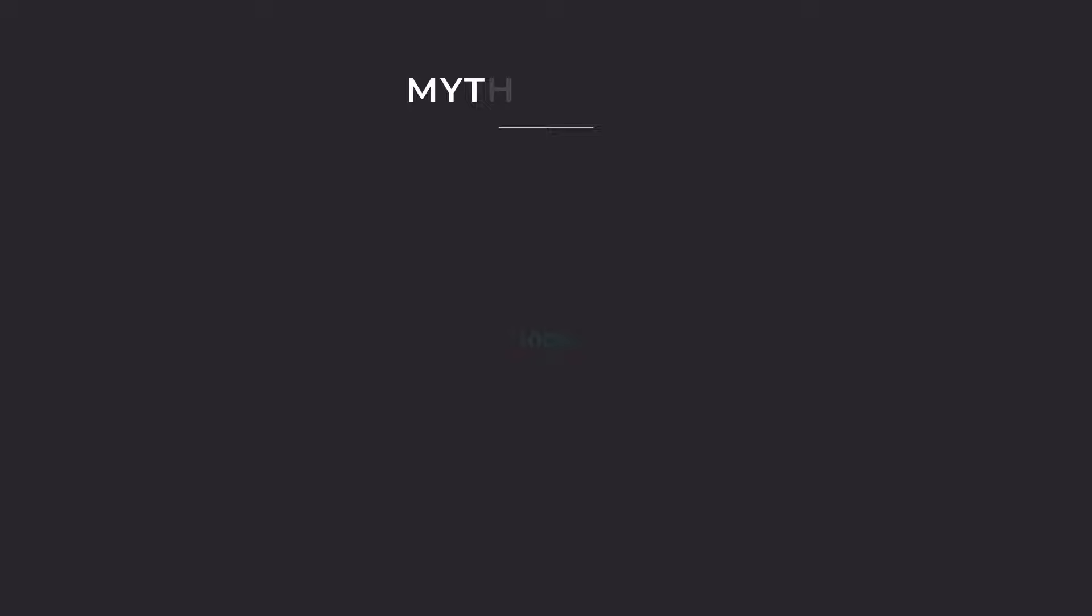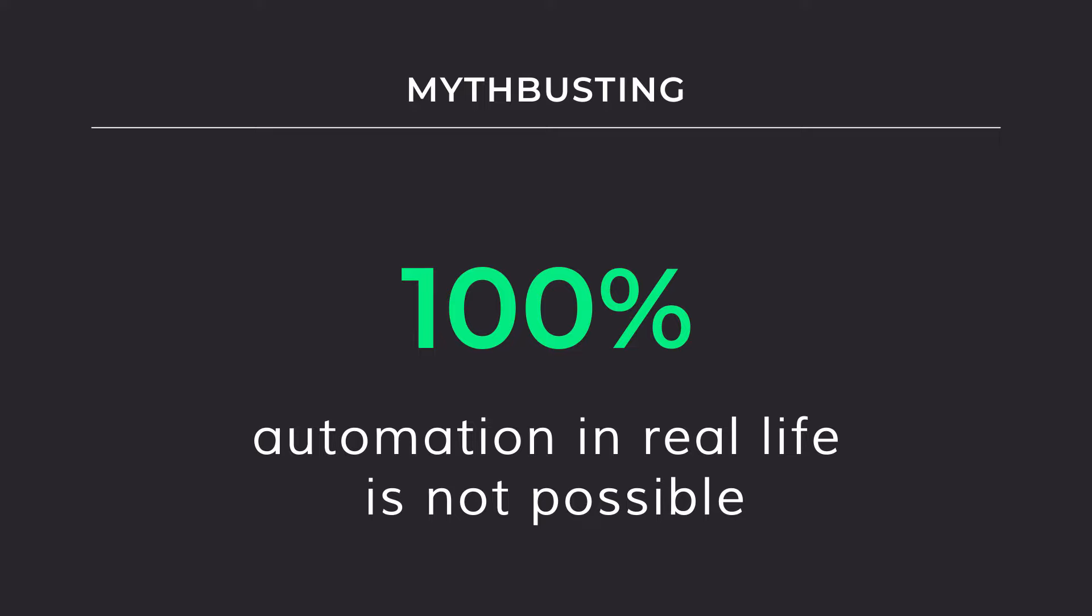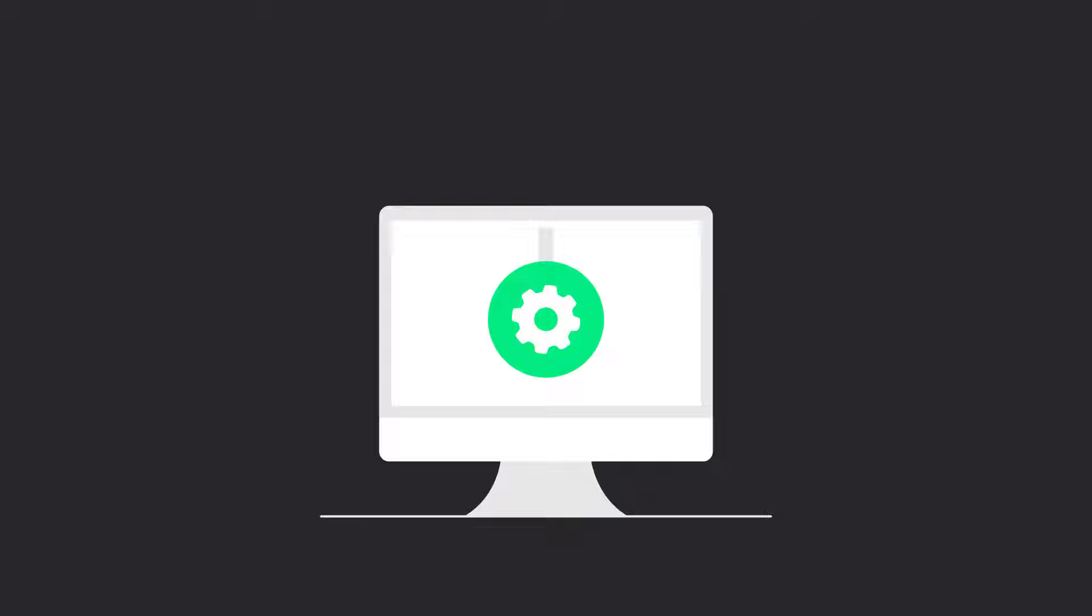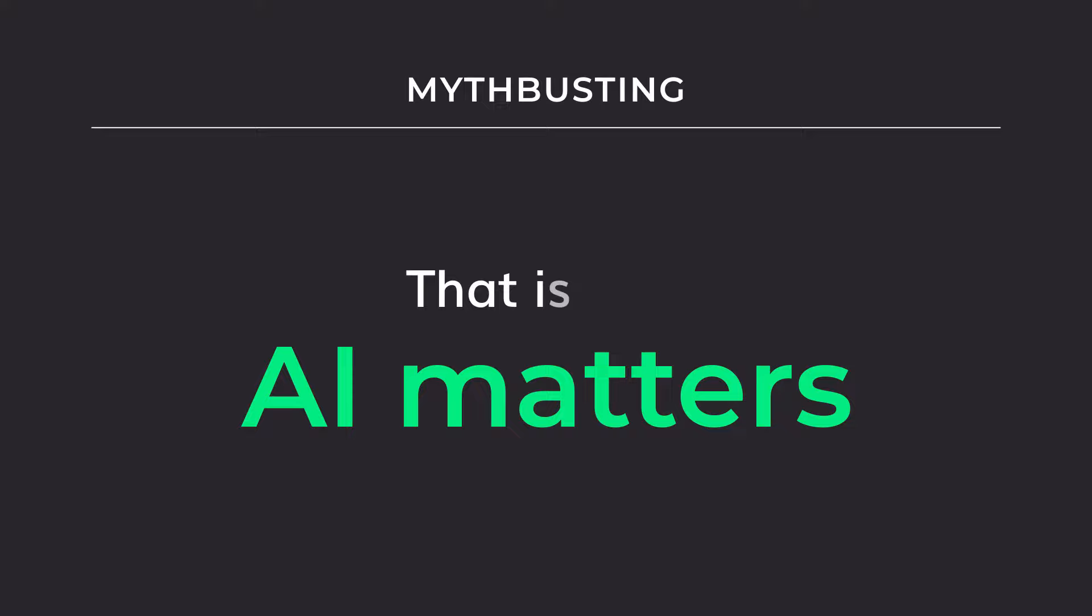A typical vendor will promise you 100% automation. The problem is, in real life, 100% automation is not possible. To be successful in the real world, any high automation solution must be agile and highly adaptable. This is why AI matters.